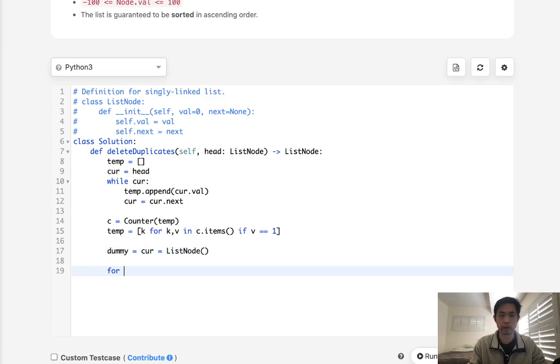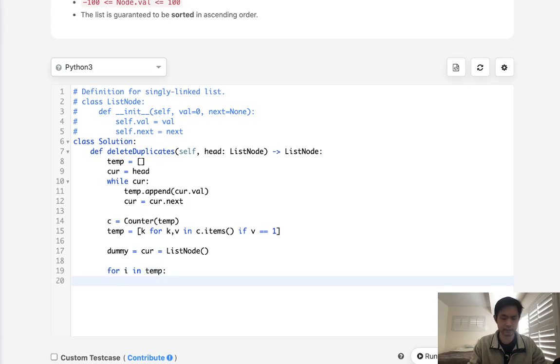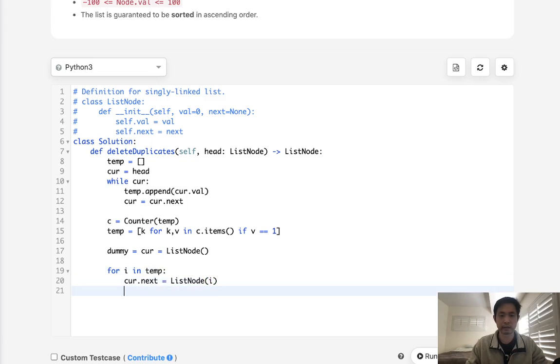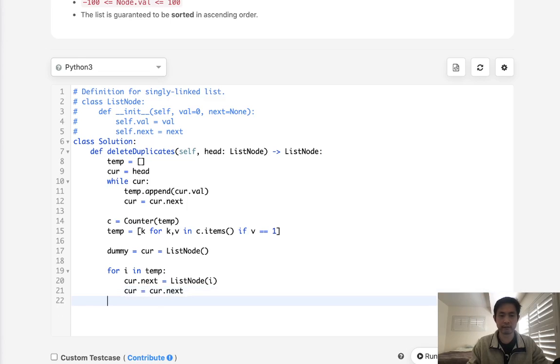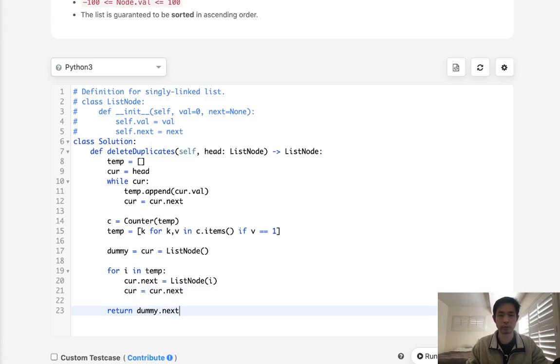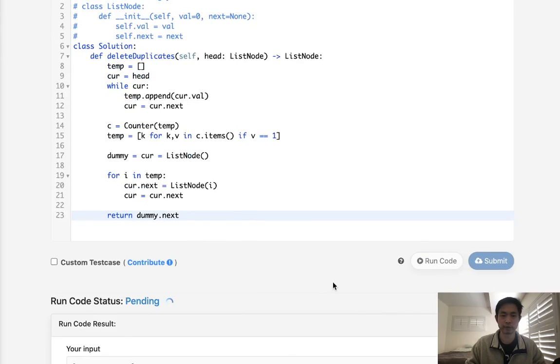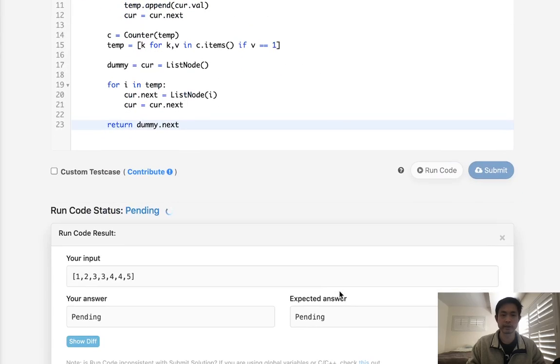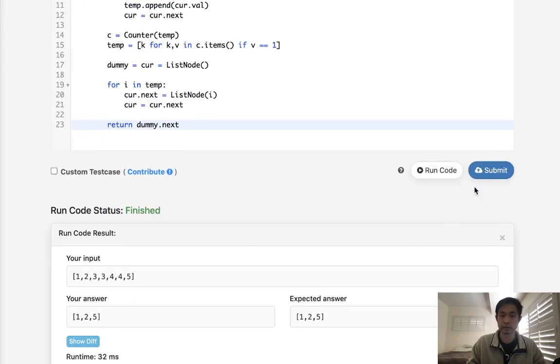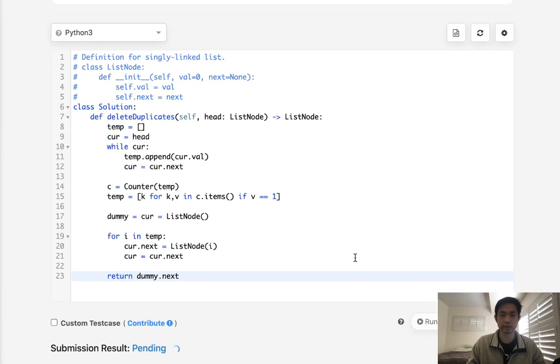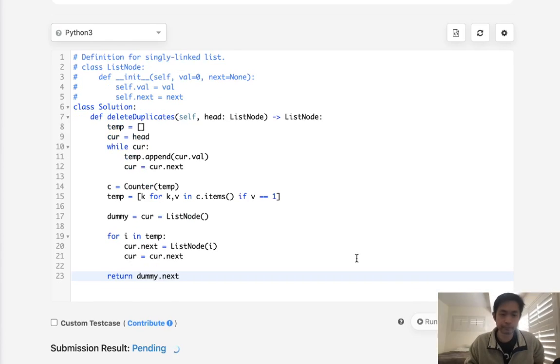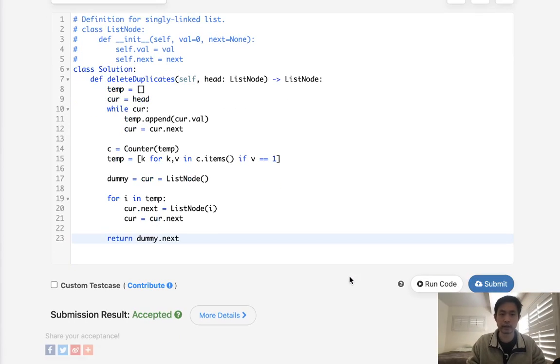And we will, for all the values in temp, say cur.next is equal to list node i, and then say cur equals cur.next. And finally, we just want to return the dummy, or specifically what the next one our dummy is pointing to. So that's going to be the new head. So let's see if this works. This is the most naive approach, and it looks like that works. Let's see if it gets accepted. And it does.